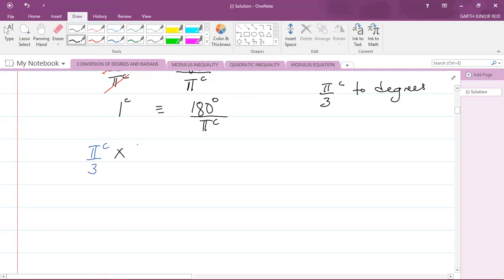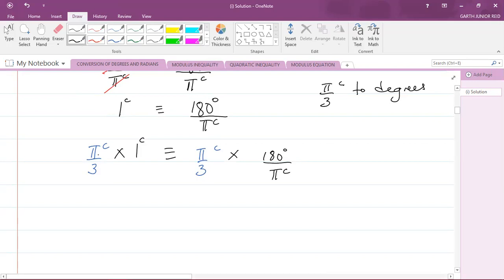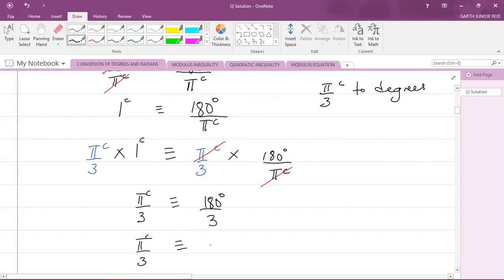So π/3 radians is equivalent to π/3 radians multiplied by 180 degrees over pi radians. You'll recognize that the pi radians on top cancels with the pi radians on the bottom, leaving 180 degrees divided by 3. And we know that 180 degrees divided by 3 is 60 degrees. Therefore, π/3 radians is equivalent to 60 degrees — and that is my answer.